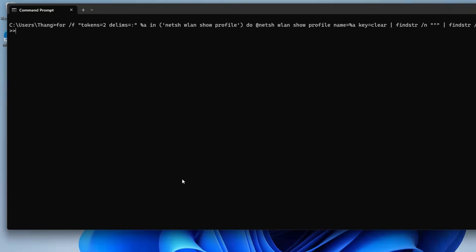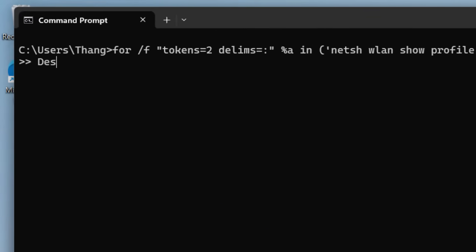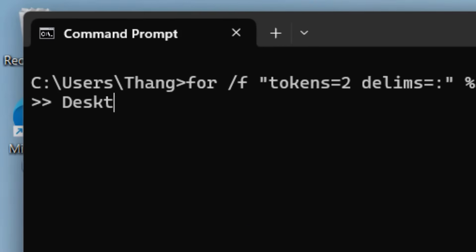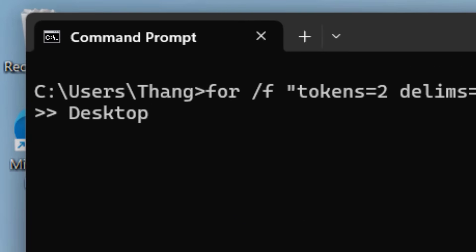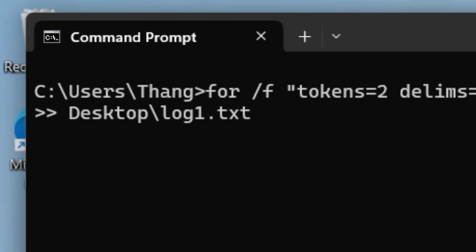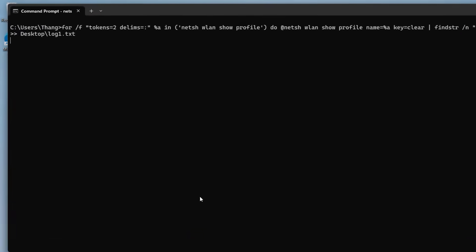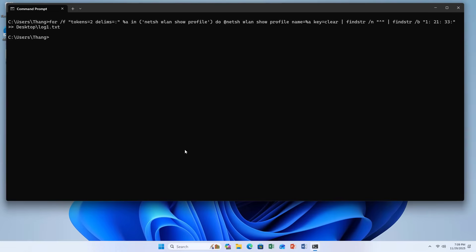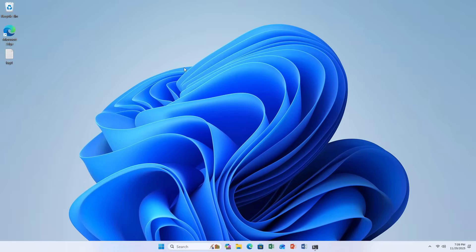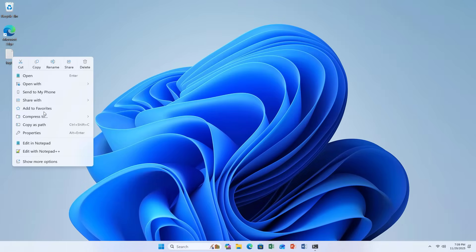To export the result to a file, you just need to add a small command. I export the file to the desktop as log1.txt. This is how to show all the wireless network passwords I used to connect on a Windows computer.